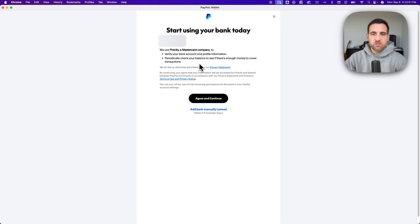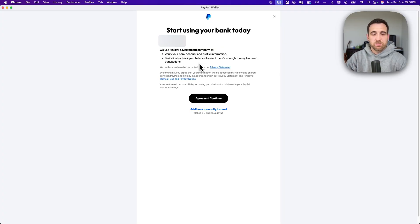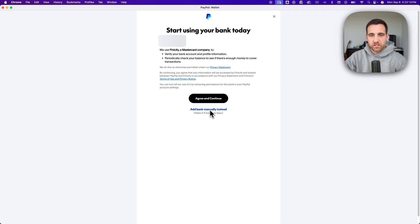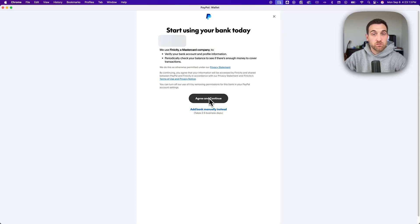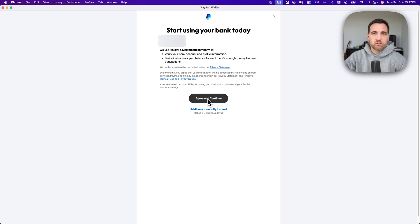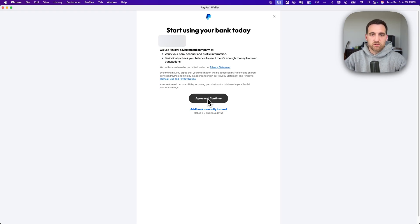Now you can go through and use Finicity to do this with PayPal or you can add the bank account manually. You see this little blue button down here at the bottom. In this case I'm going to go ahead and do the easy way which is to just agree and continue and you'll basically link your bank account using Finicity.